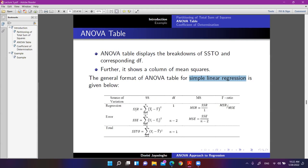How do you compute the mean squares? In the regression row, MSR equals SSR divided by its corresponding degrees of freedom. MSE equals SSE divided by n minus 2. There is nothing in the total row for mean squares — that is undefined. The F-ratio is simply MSR divided by MSE. This is the test statistic, not a table value.